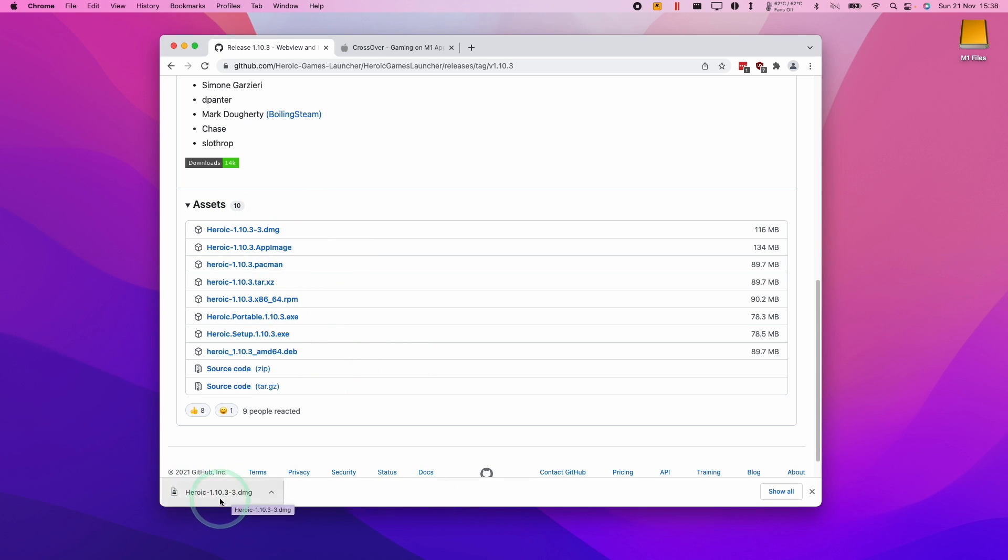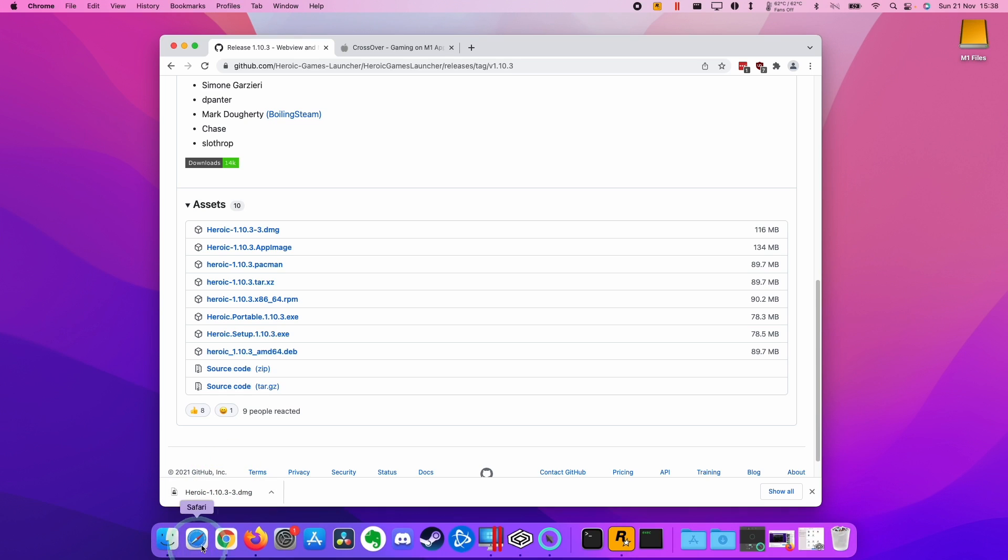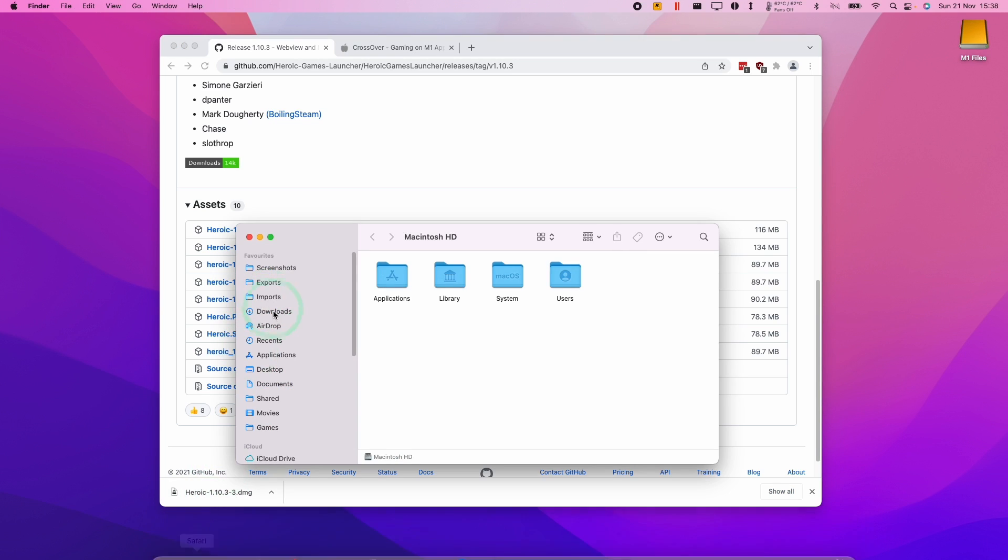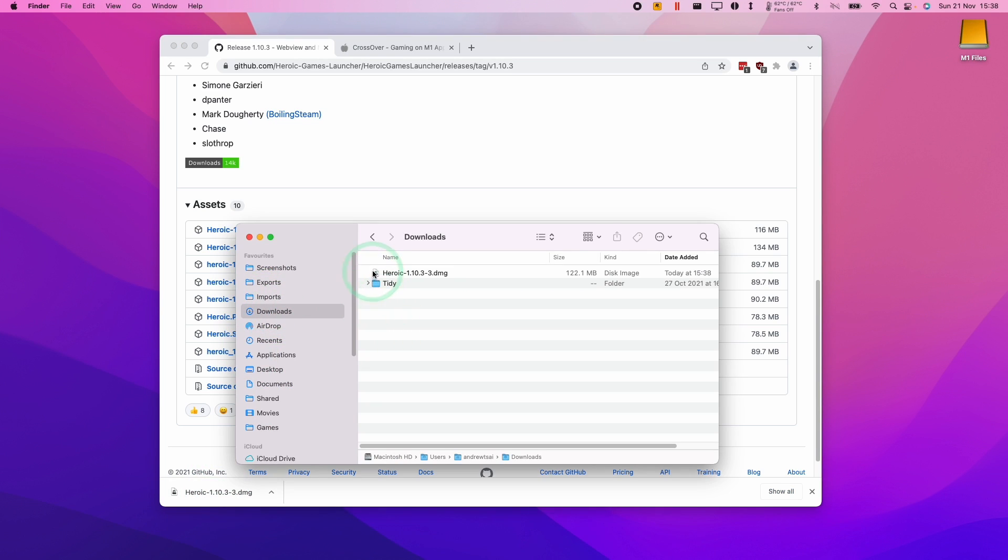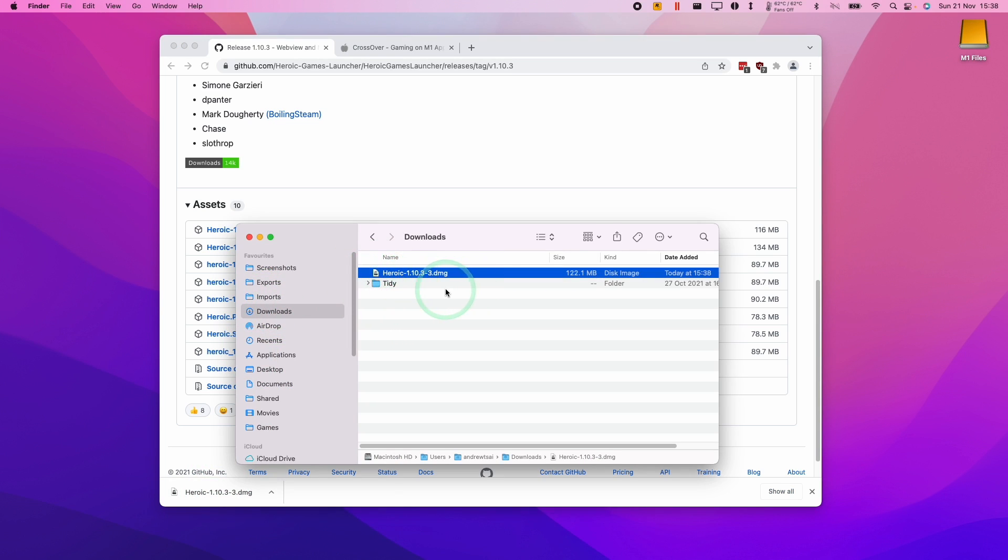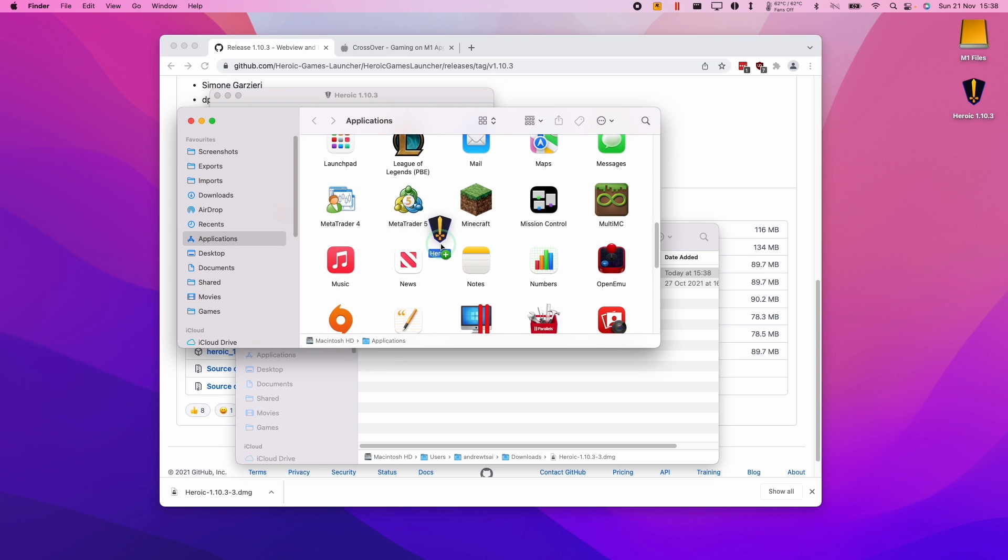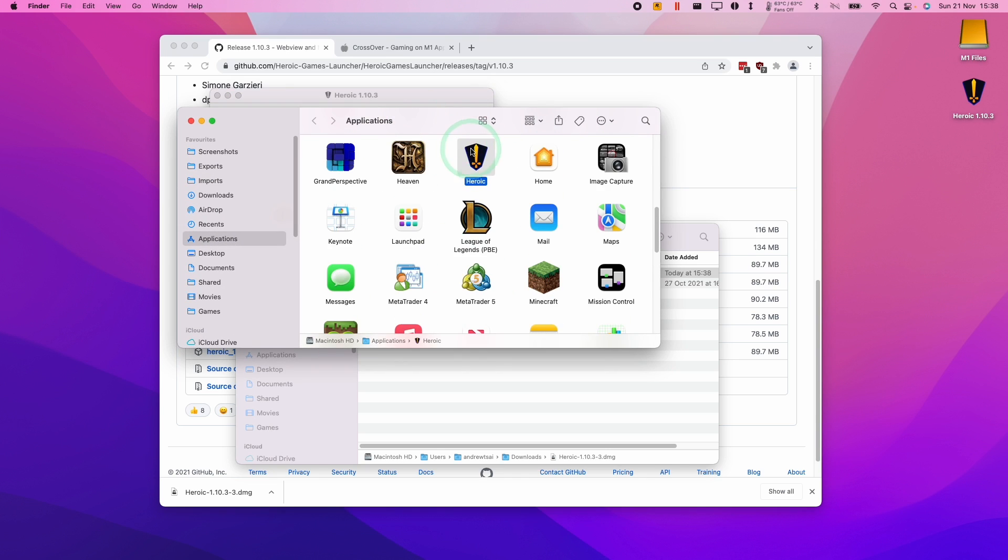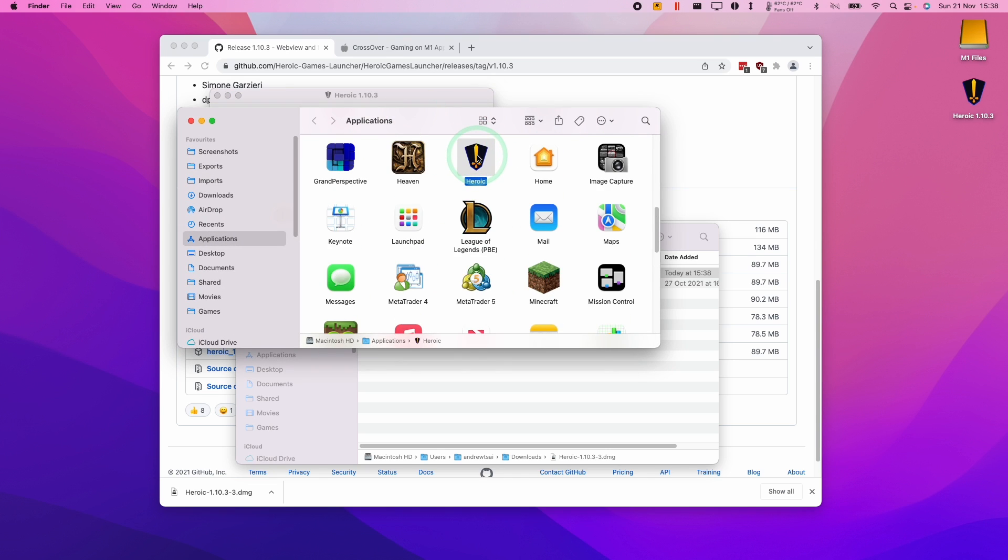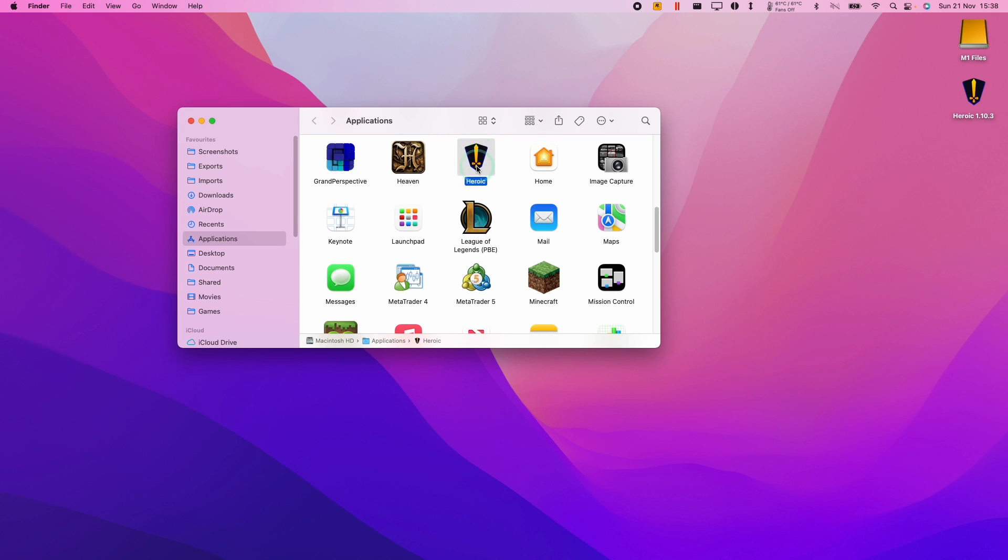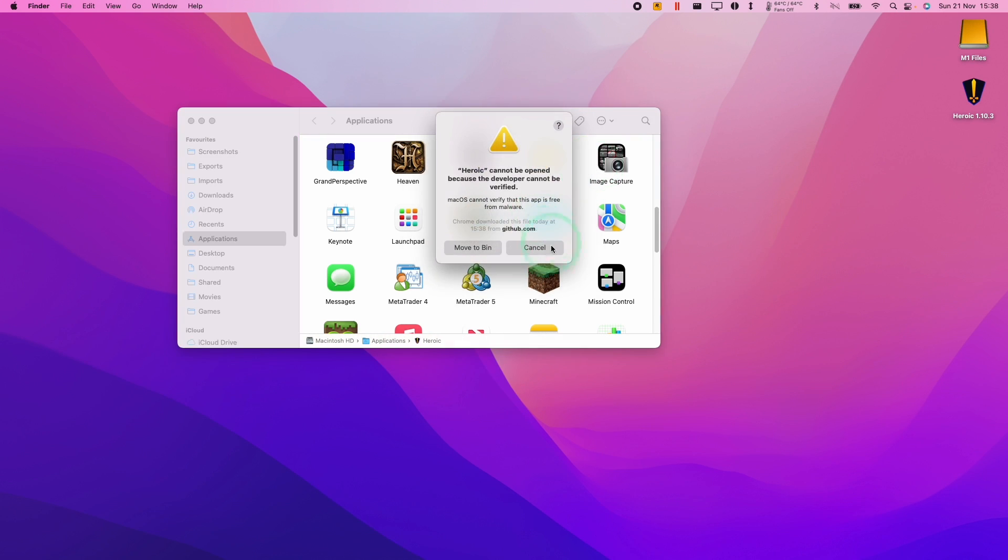So once Heroic has downloaded, I'm going to go to my downloads folder and then we're going to install Heroic. So I'm going to double click on this DMG file. We're going to drag it to the applications folder. So just pick this up with your left mouse button and then let it go on the applications folder here. And then we've got this Heroic application.